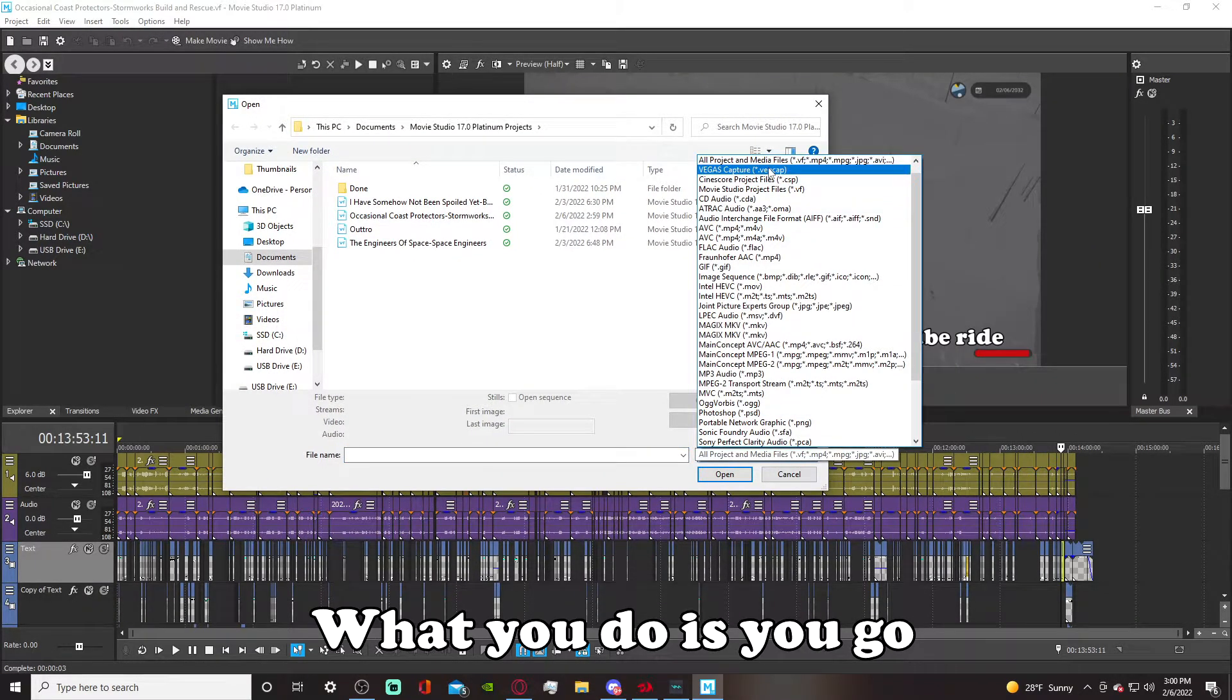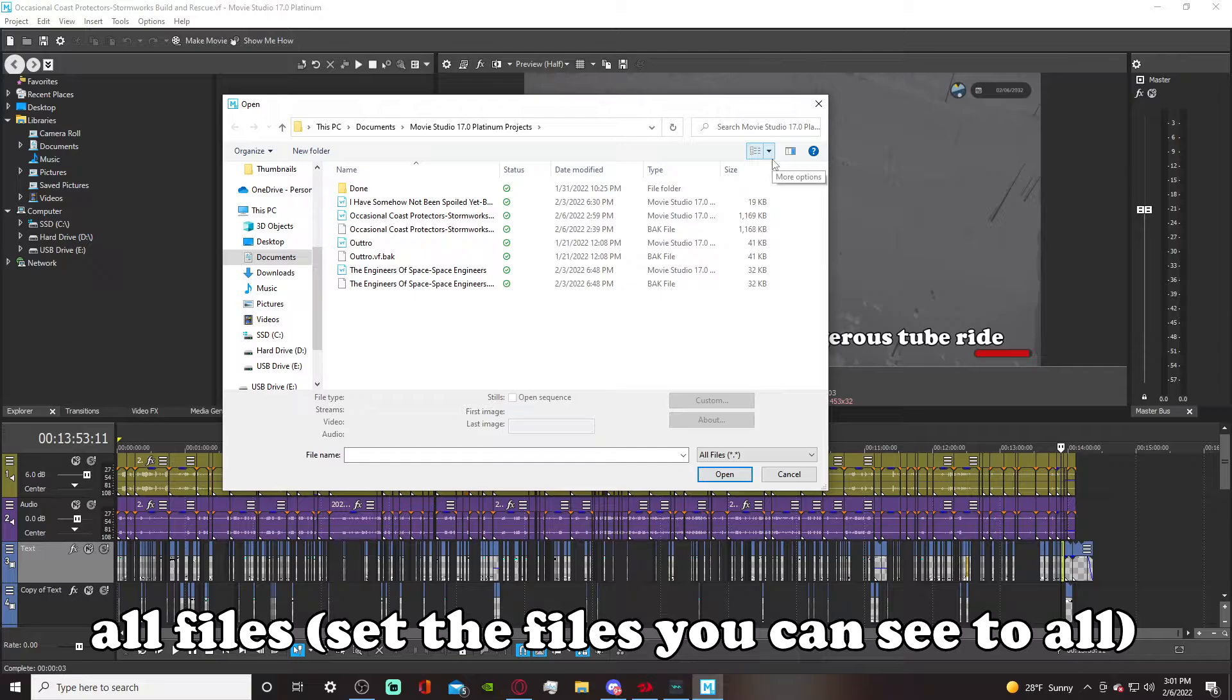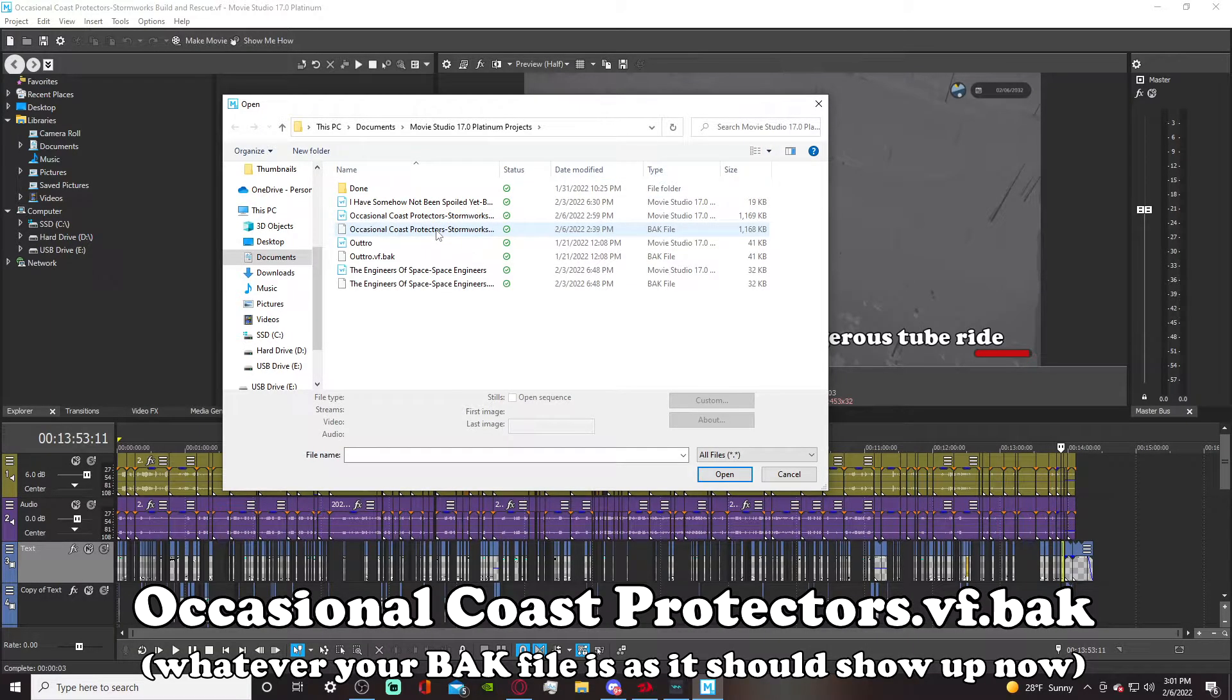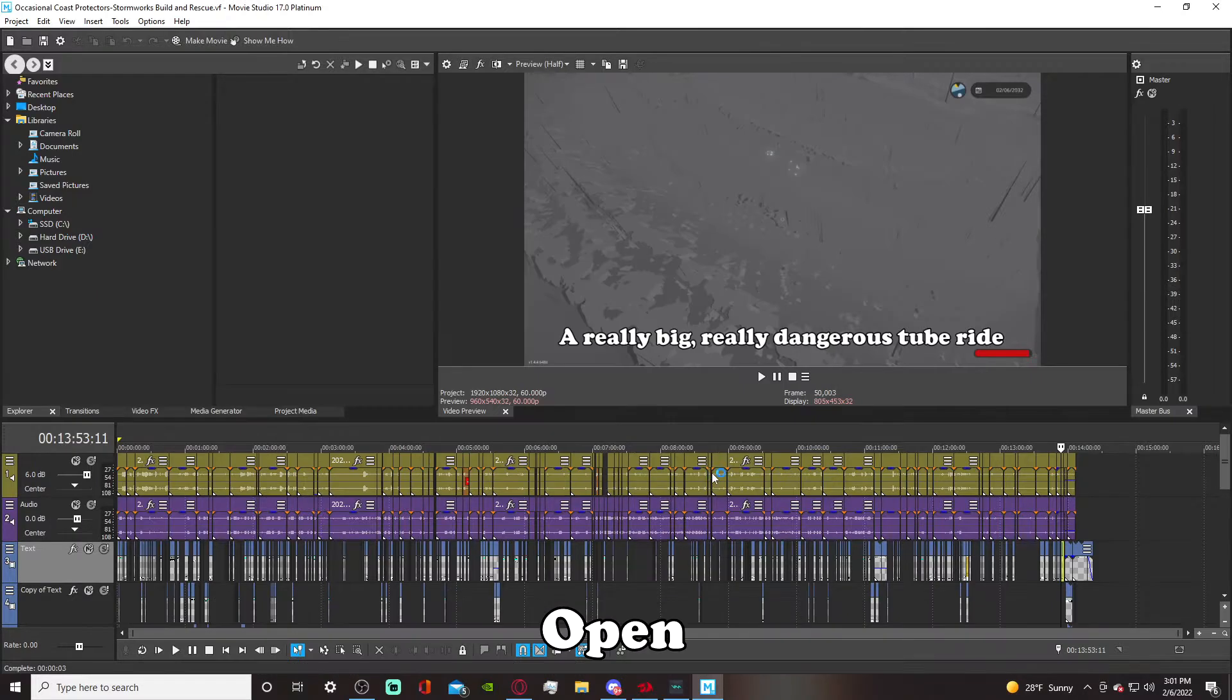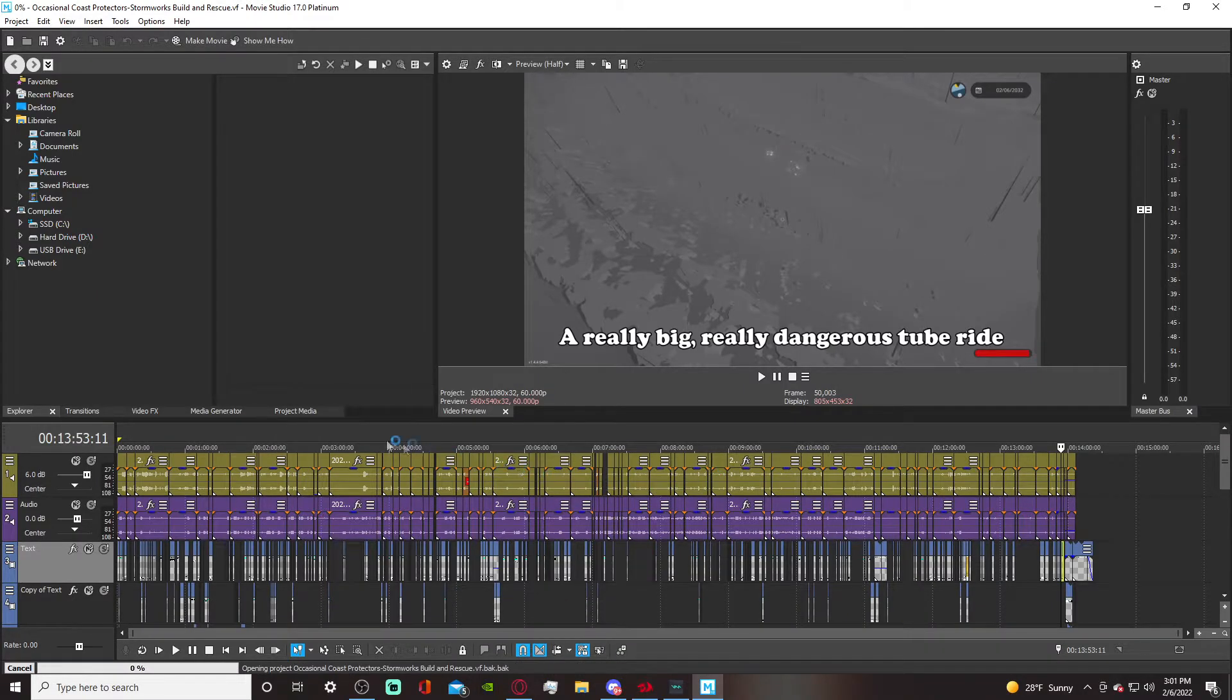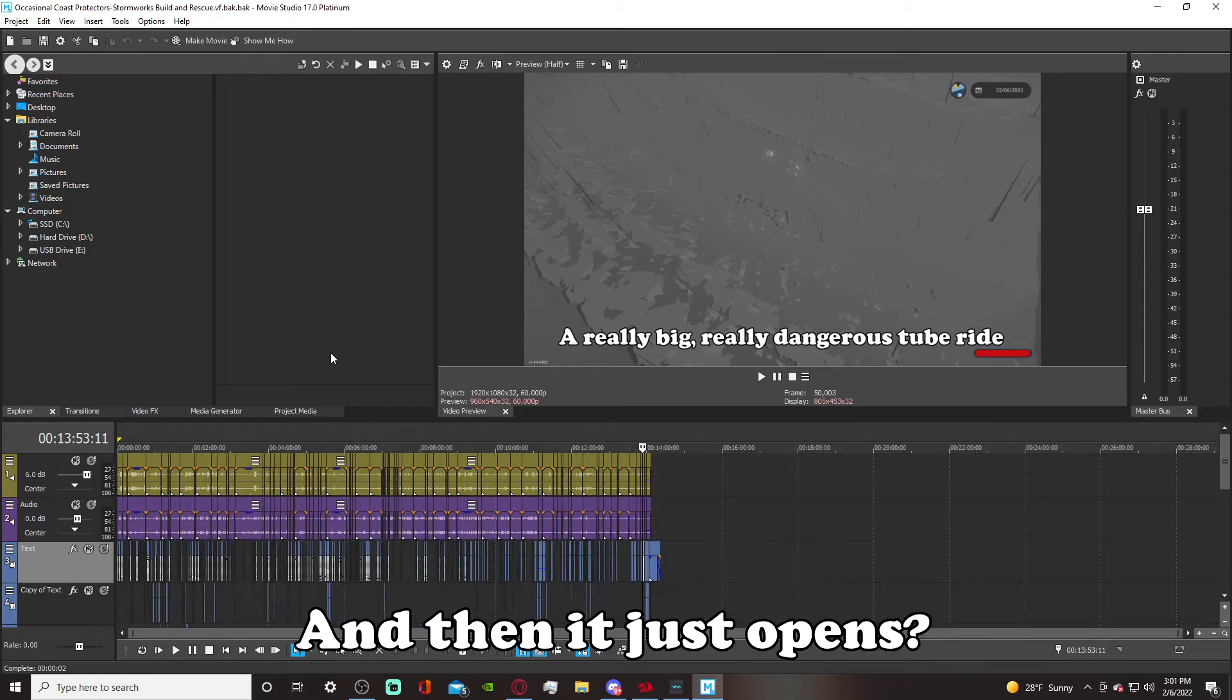All files. Occasional Coast Protectors. .vf.back. Open. And then it just opens?